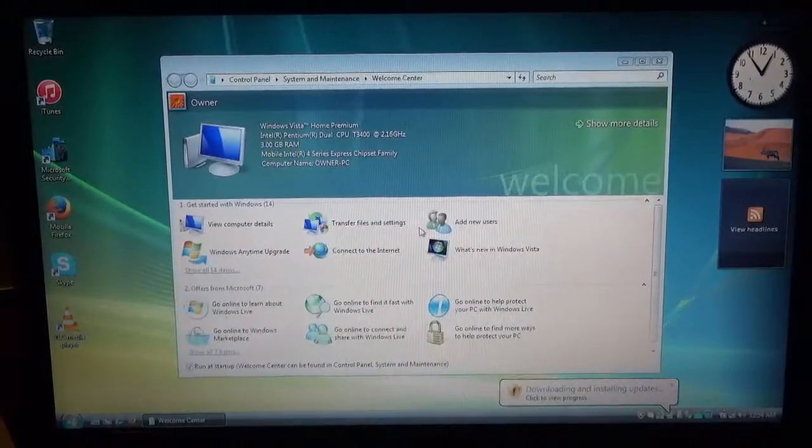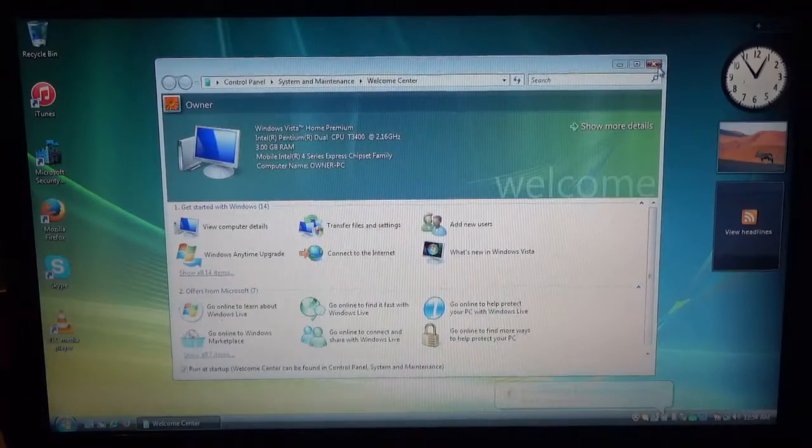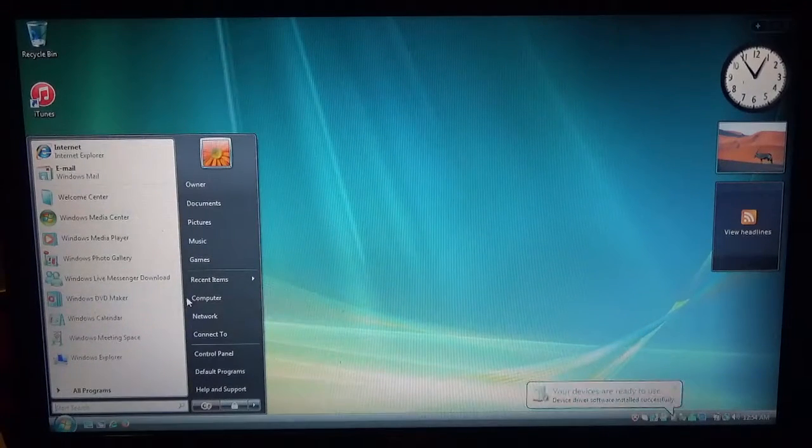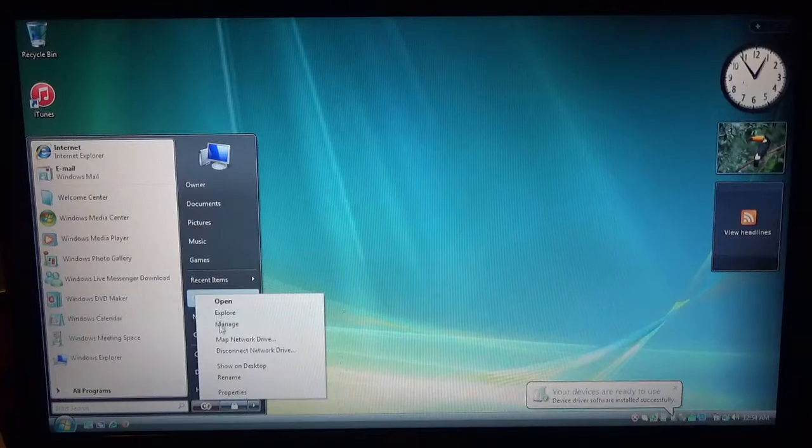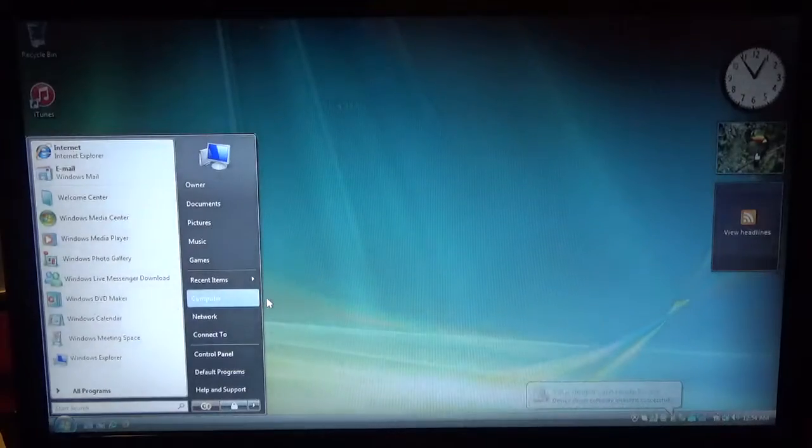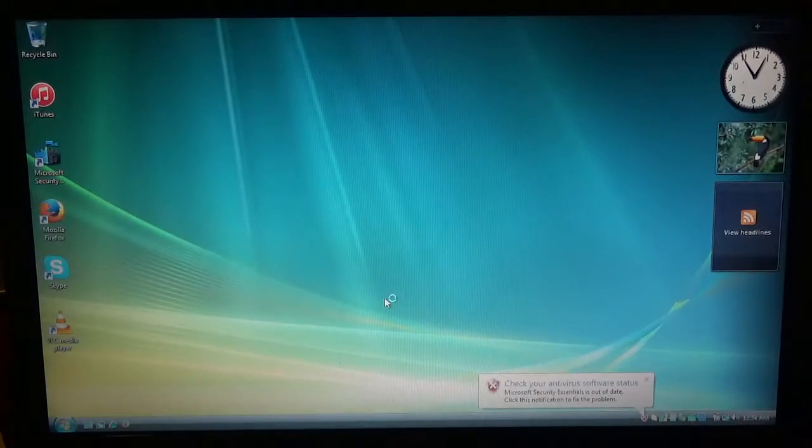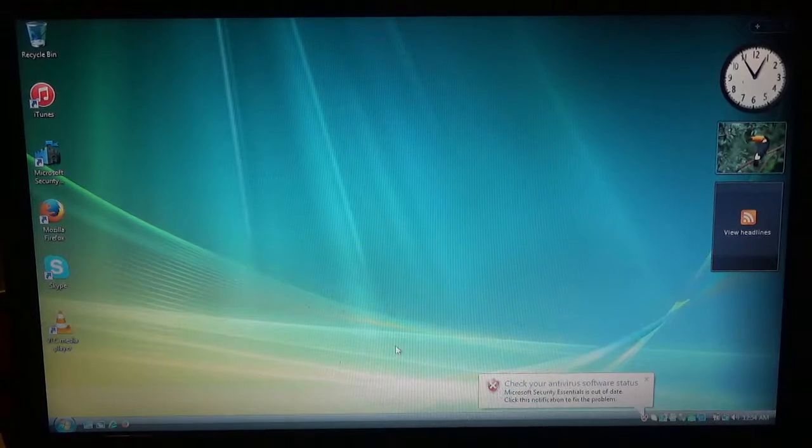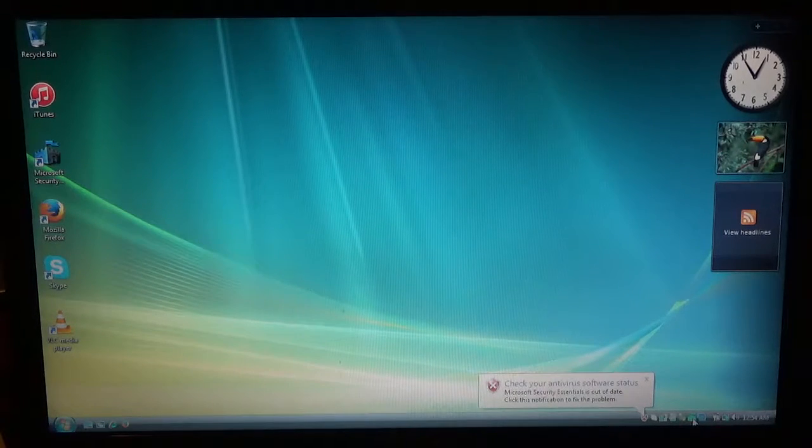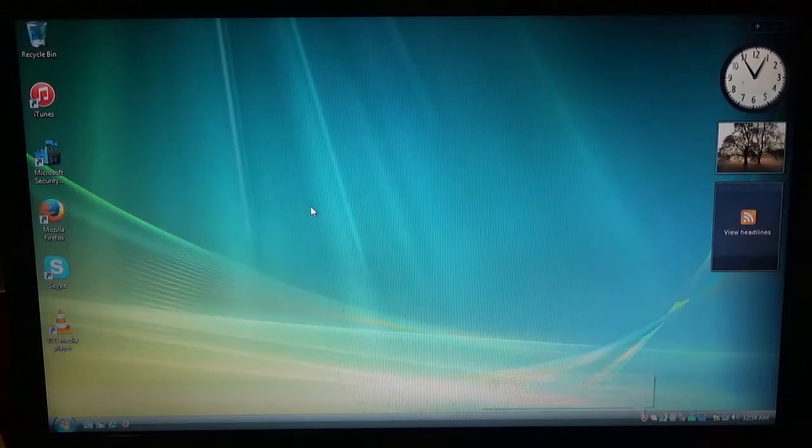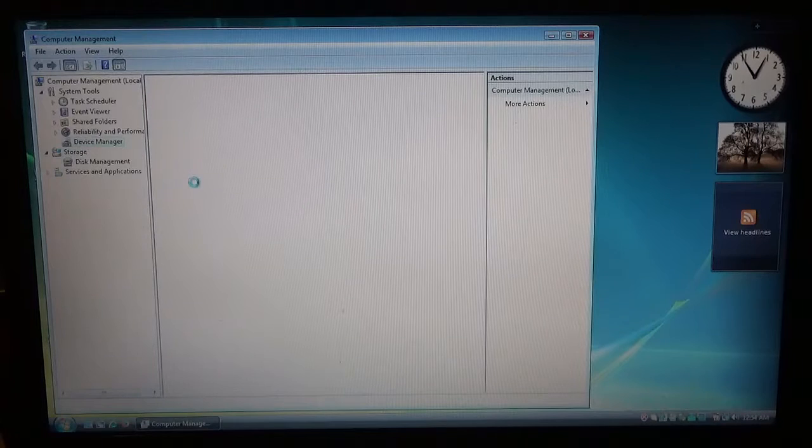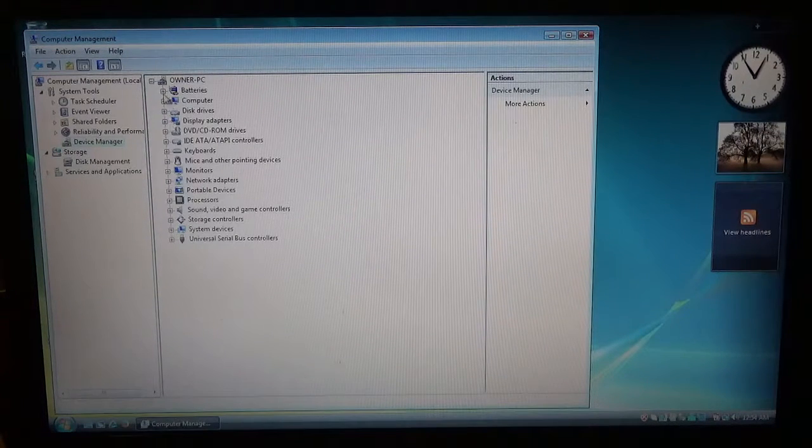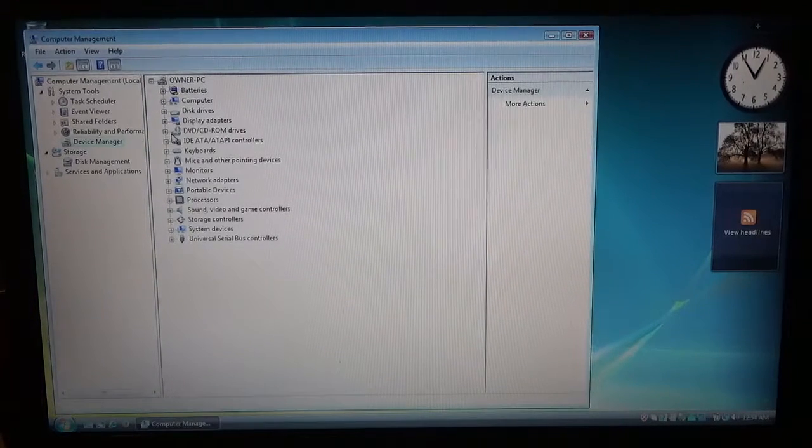Alright, so the computer just finished restarting. Now I think all the drivers are installed, but we can go ahead and double check. The computer. And do a right click. Manage. And click continue. And we'll update the Microsoft Security Essentials, like it's already updating right here. Device Manager. Yep. And now we have all the drivers. No yellow exclamation marks. That's how you know that all the drivers are installed.